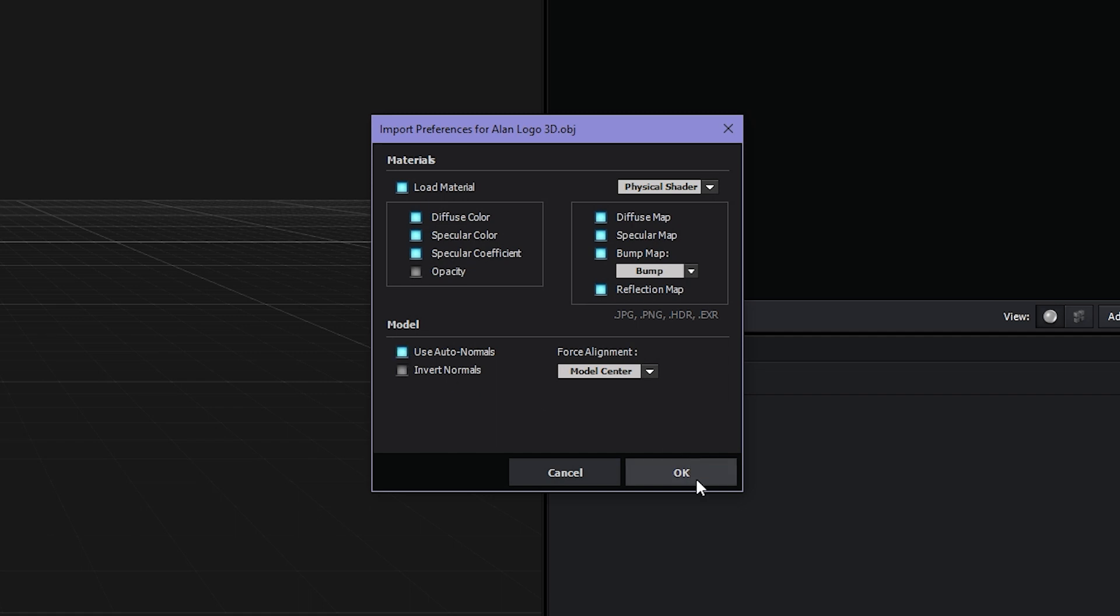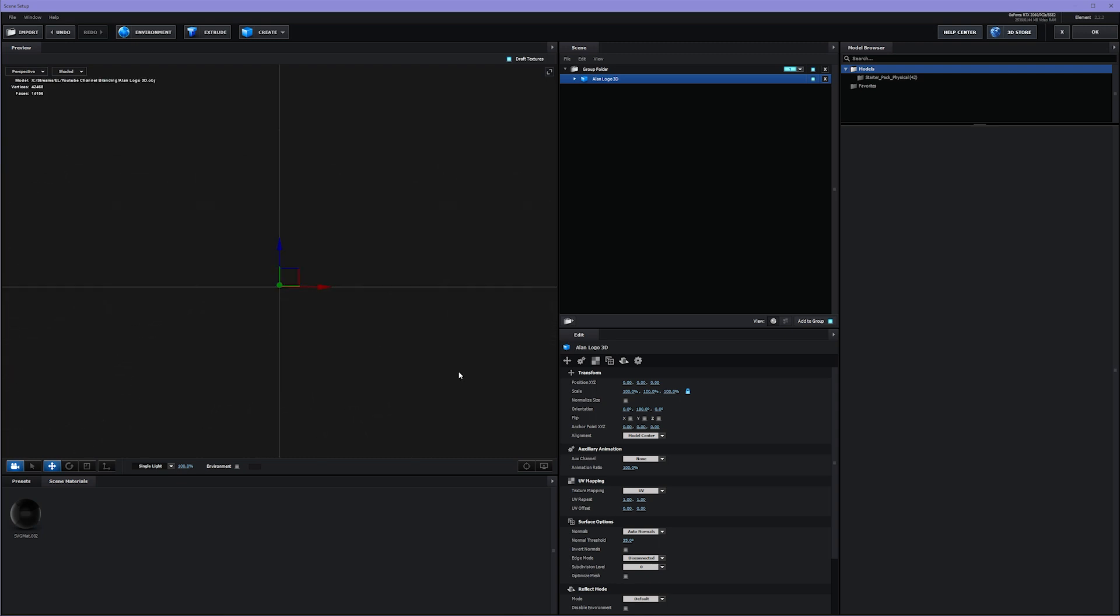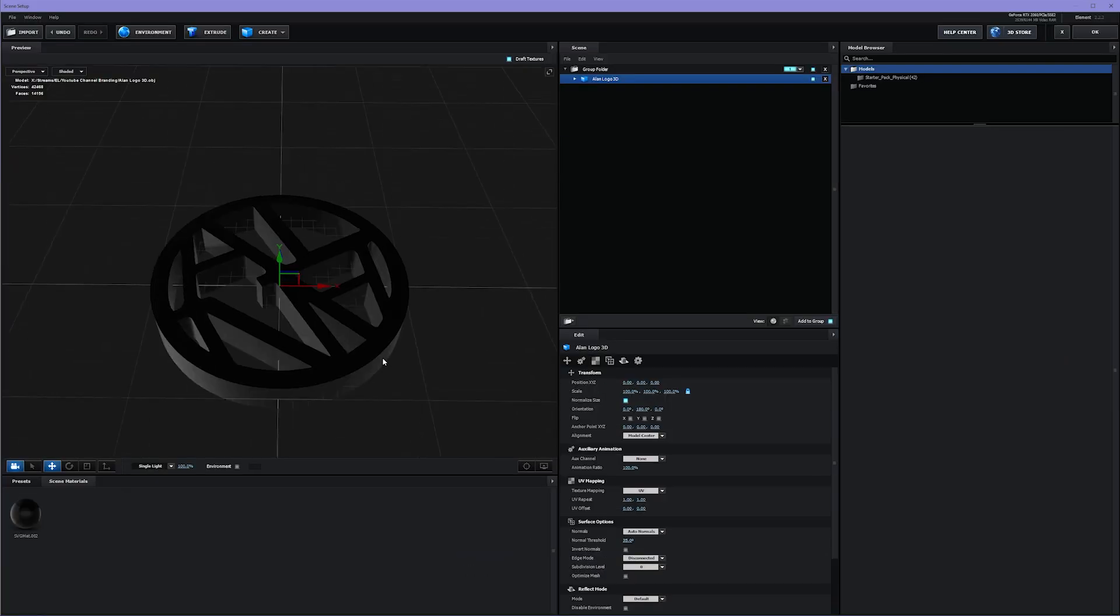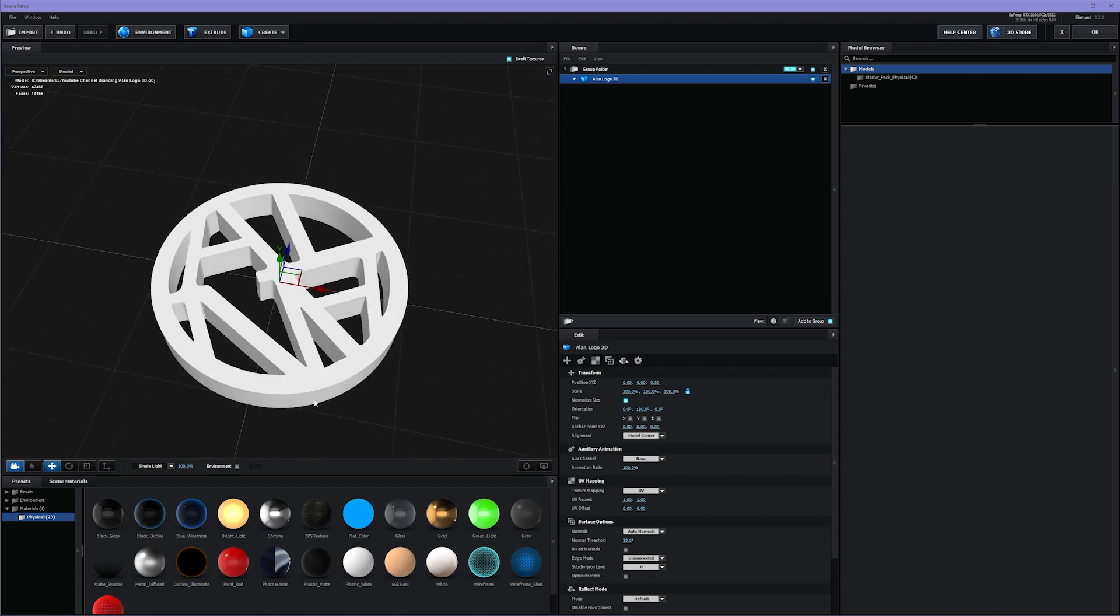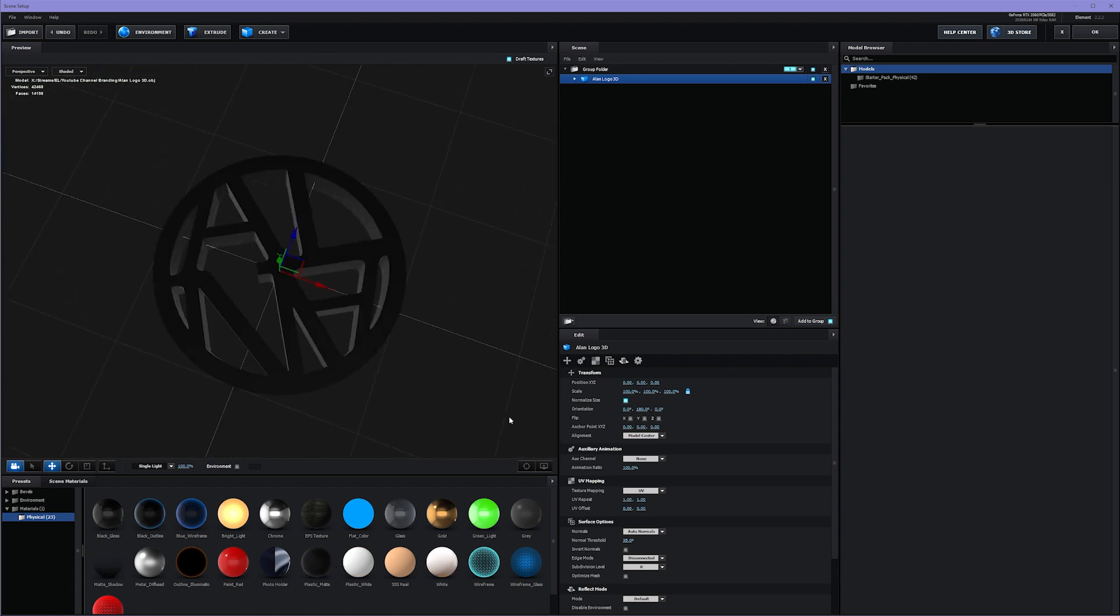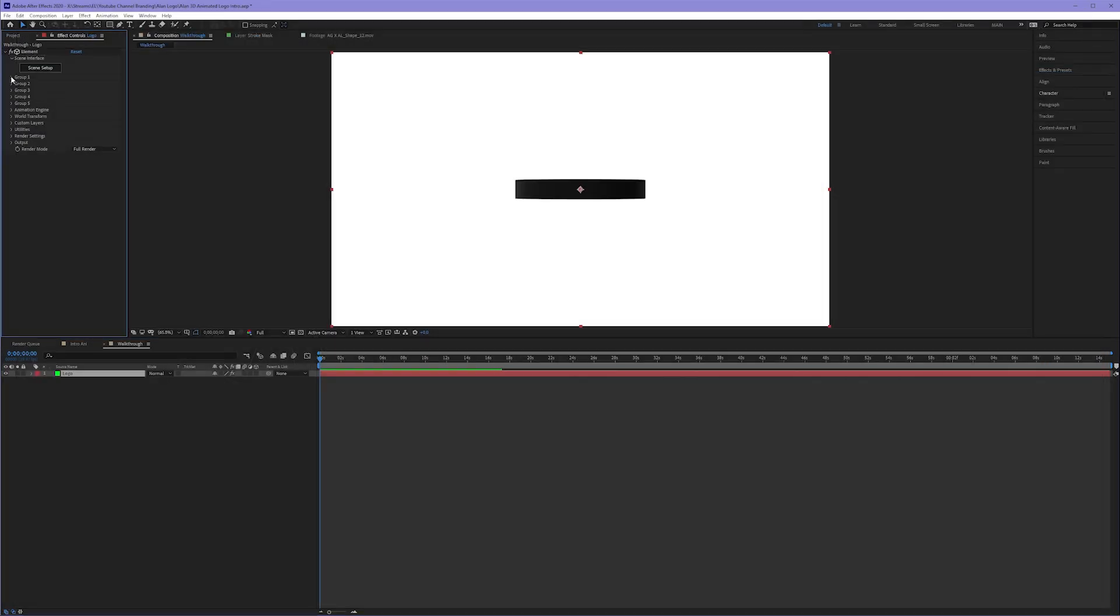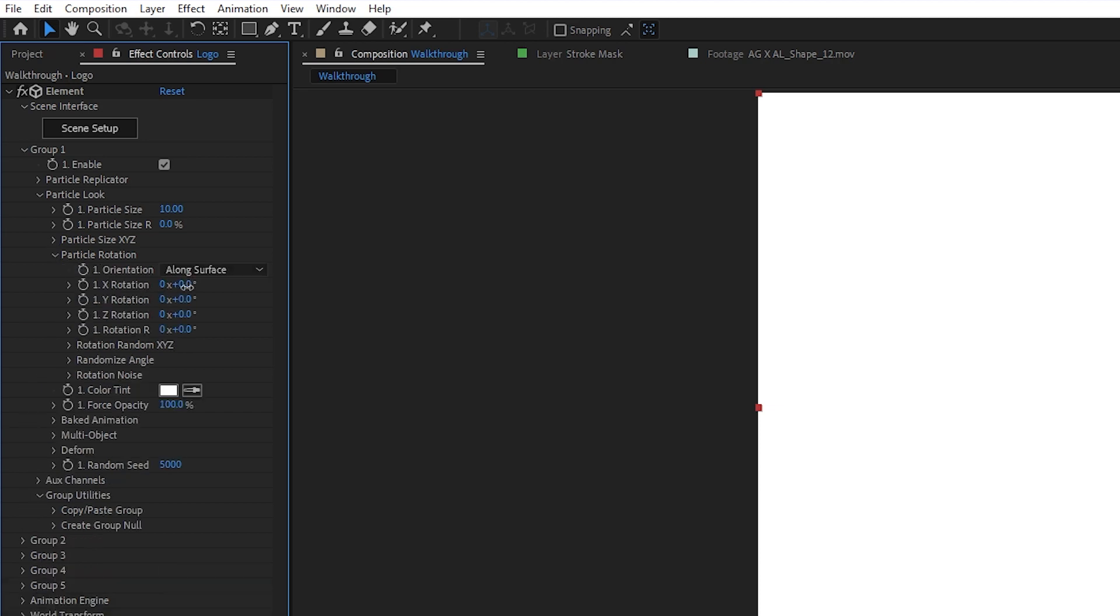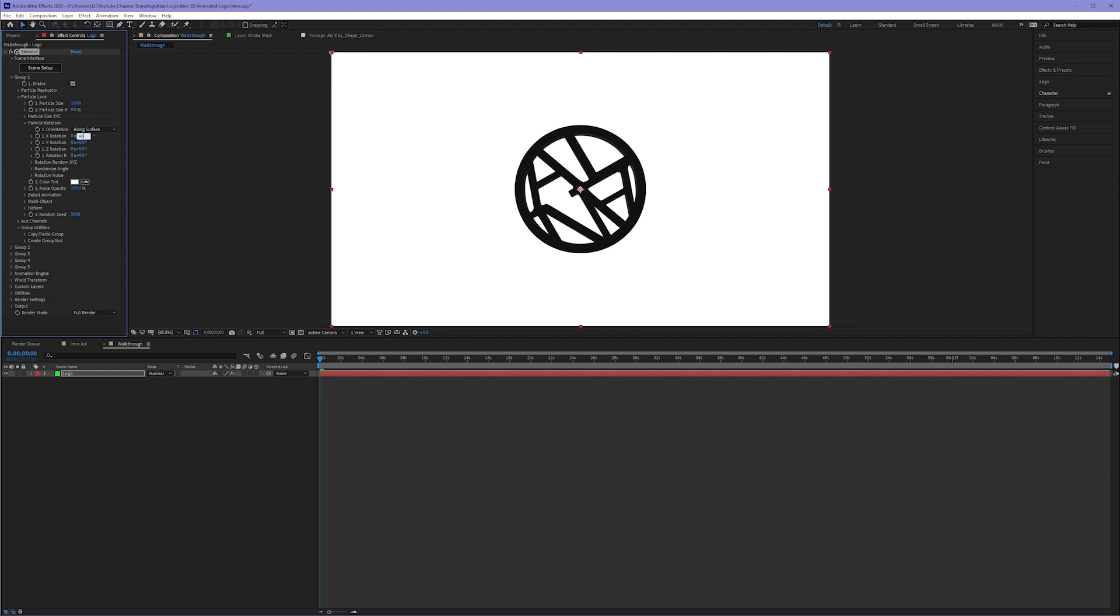Now when I imported this, nothing showed up. It's because I had to check the box that says Normalize Size. And then there it is. I played with different shaders and ultimately decided on the matte black shader. Everything else was good. So I hit Okay. To make my logo appear normal, I'm going to toggle down the Particle Look.